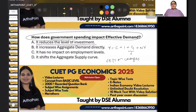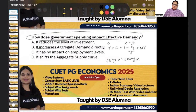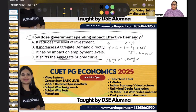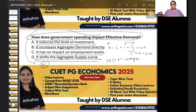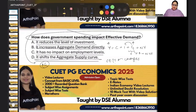Option A: it reduces the amount of investment — does G increasing cause investment to decrease? Option B: it increases aggregate demand. Option C: it has no impact on employment level — does employment not change when G increases? Option D: it shifts the aggregate supply curve — will G affect the AS curve? The AS curve has no relation to G; G is in the AD curve. When government expenditure increases, through the multiplier effect output will increase, and automatically employment will also increase. So option C cannot be correct.